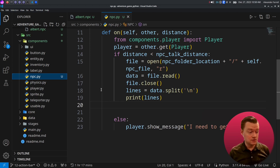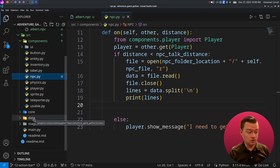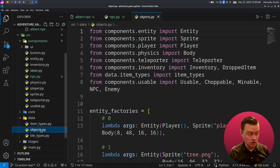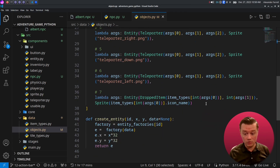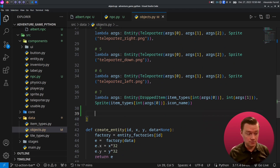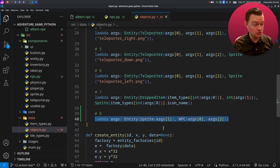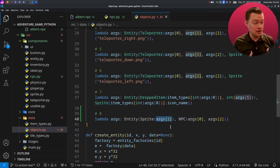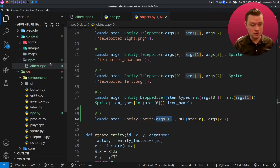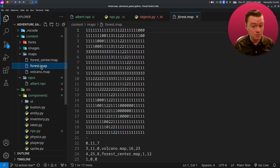Let's now add NPCs to our factories so that we can create them. Let's go into data and then go to objects. Up at the top we're going to import NPCs. Scroll down a little bit and we're going to add a new factory. This will create an NPC — the NPC will take in a name, an NPC file that it's going to load, and a sprite file too. To show you what this looks like, I'm going to go into my maps and go to forest map.